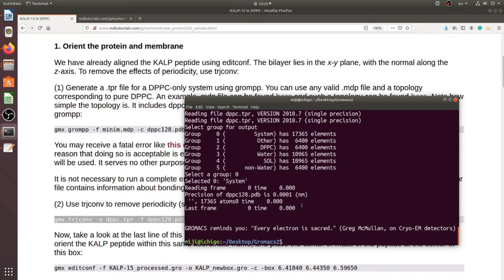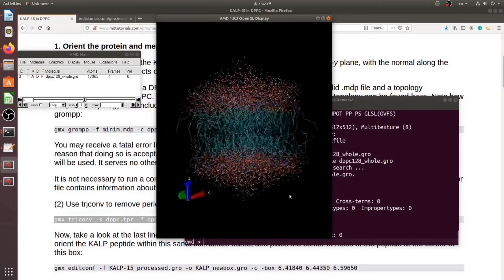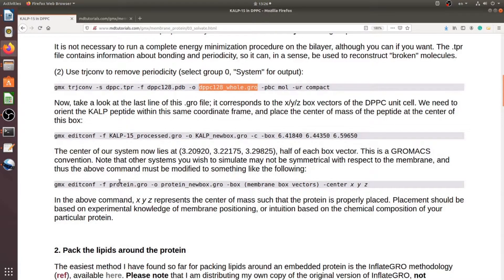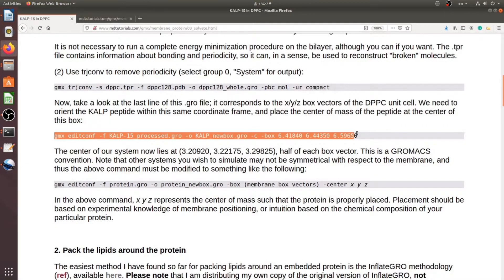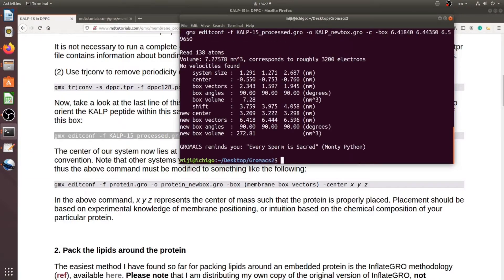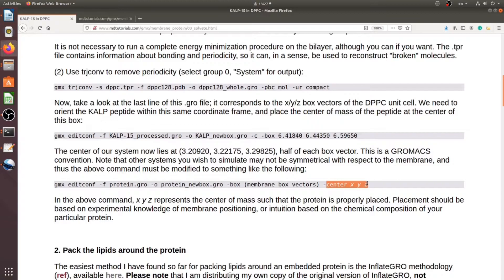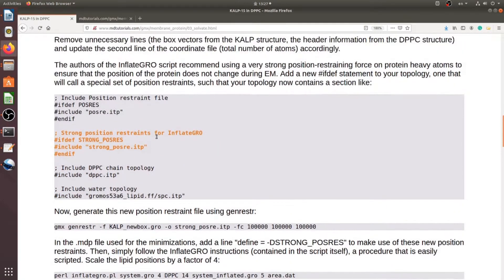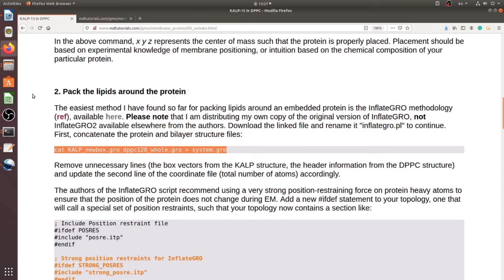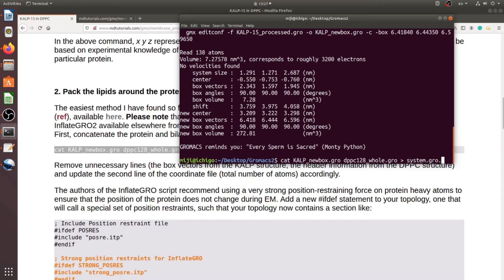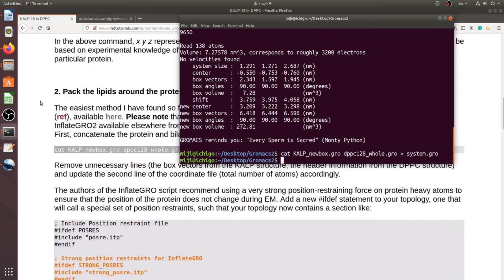Now we have the clipped structure without any periodic artifacts around the edge — there are no broken lipid molecules. We need to place the peptide at the center of this box. The box vector is the box vector of this DPPC lipid structure. Place it using this command; if you want to change the position you can modify these vectors. Next is packing the lipid around the peptide by combining two structure files using this command.